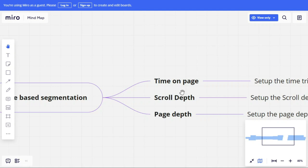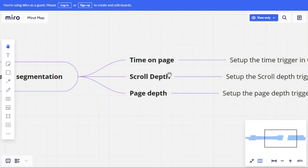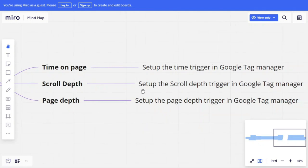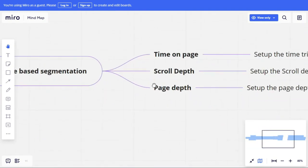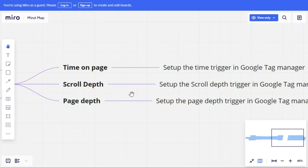Scroll depth is the second dimension. You set up a scroll depth trigger in Google Tag Manager. When a customer views a product page — seeing images, a demo, or a lengthy sales page — scroll depth tells you at what percentage they scrolled through. Did they watch a video, go to the product cart, or move away? This helps you track exactly how far a customer engaged with your page content.